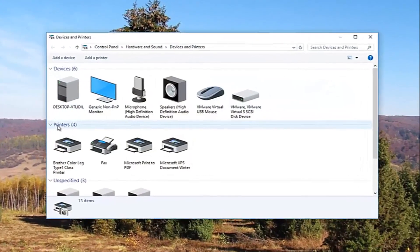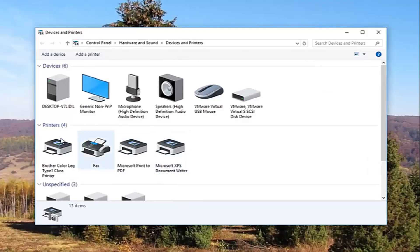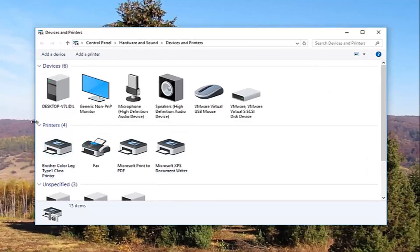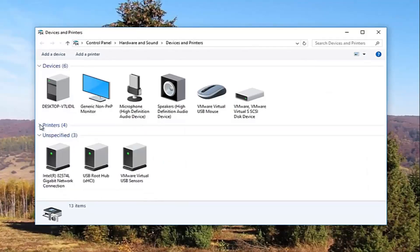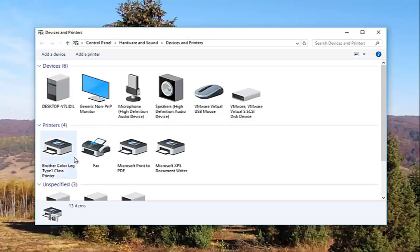So now underneath printers you want to make sure this view is expanded. If it looks like this, you want to click on the little arrow next to printers once to expand the view.